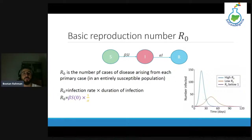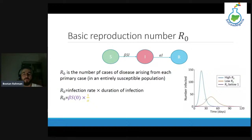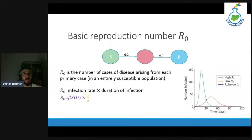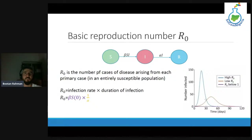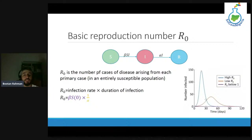The goal is to reduce R below the threshold of one. When R equals one, it means from every single person only one other person gets infected. But if R is below one — say R is 0.5 — it means from two infected people, only one person gets infected. That means the outbreak is under control after introducing all these measures.